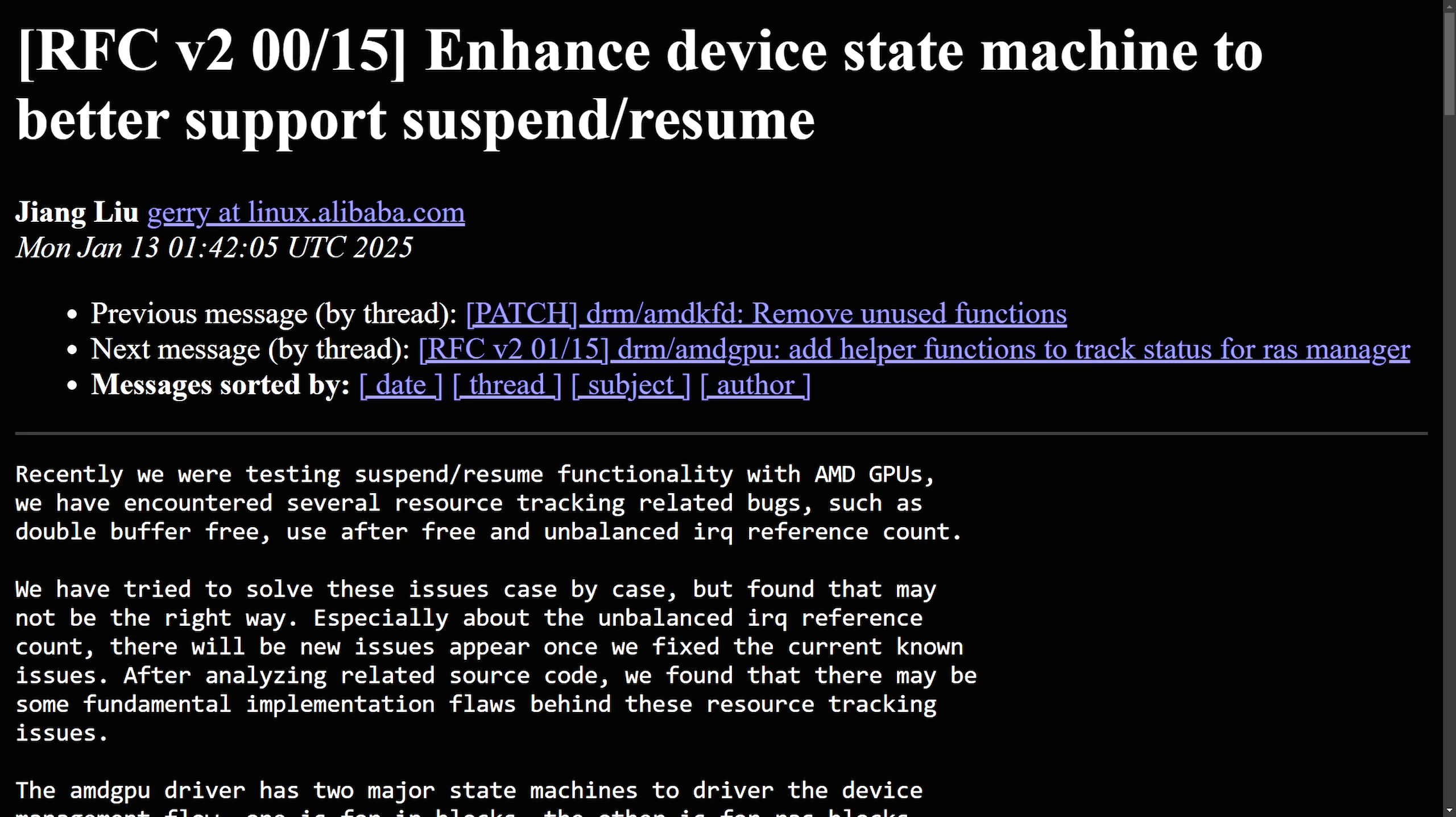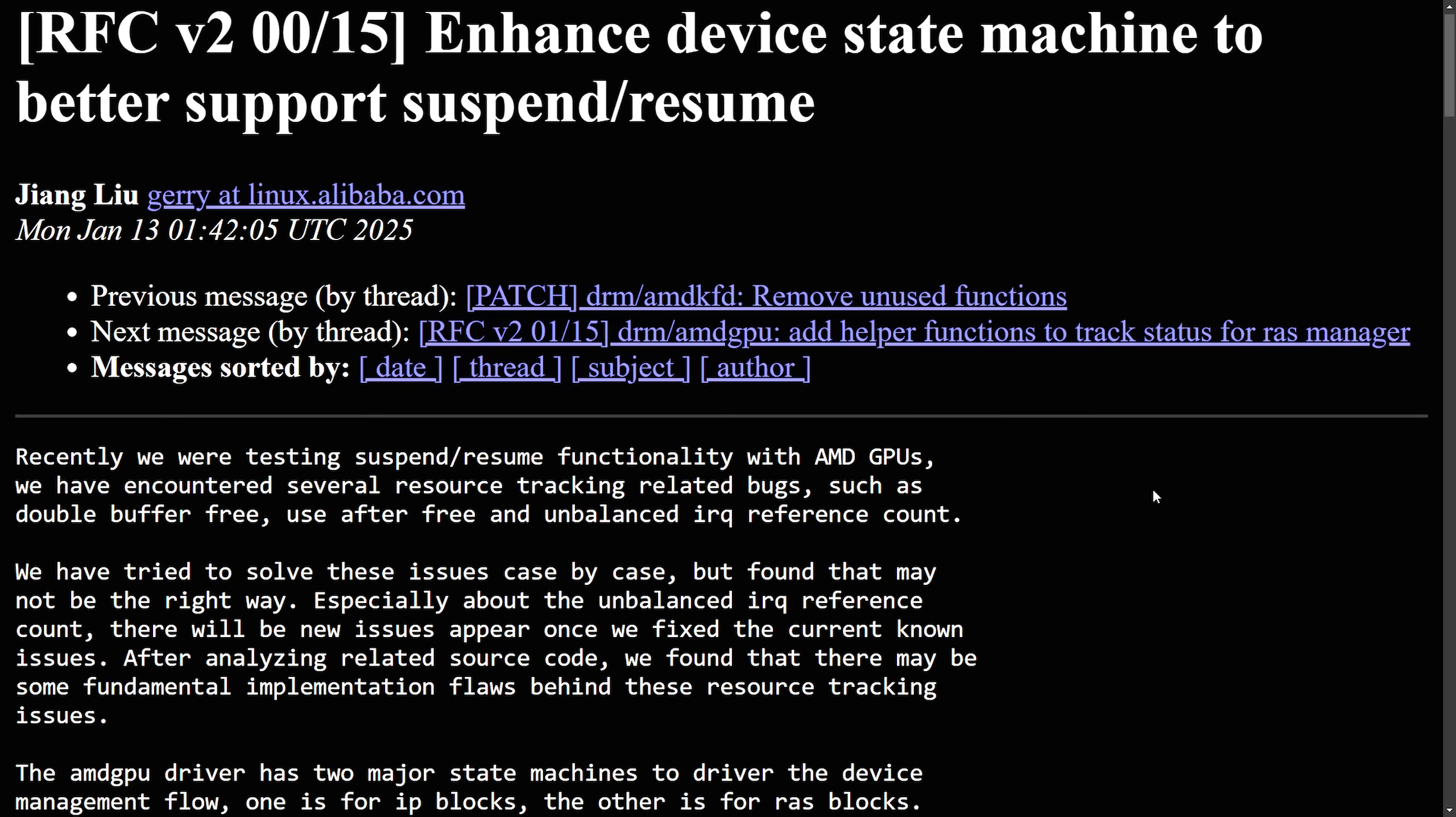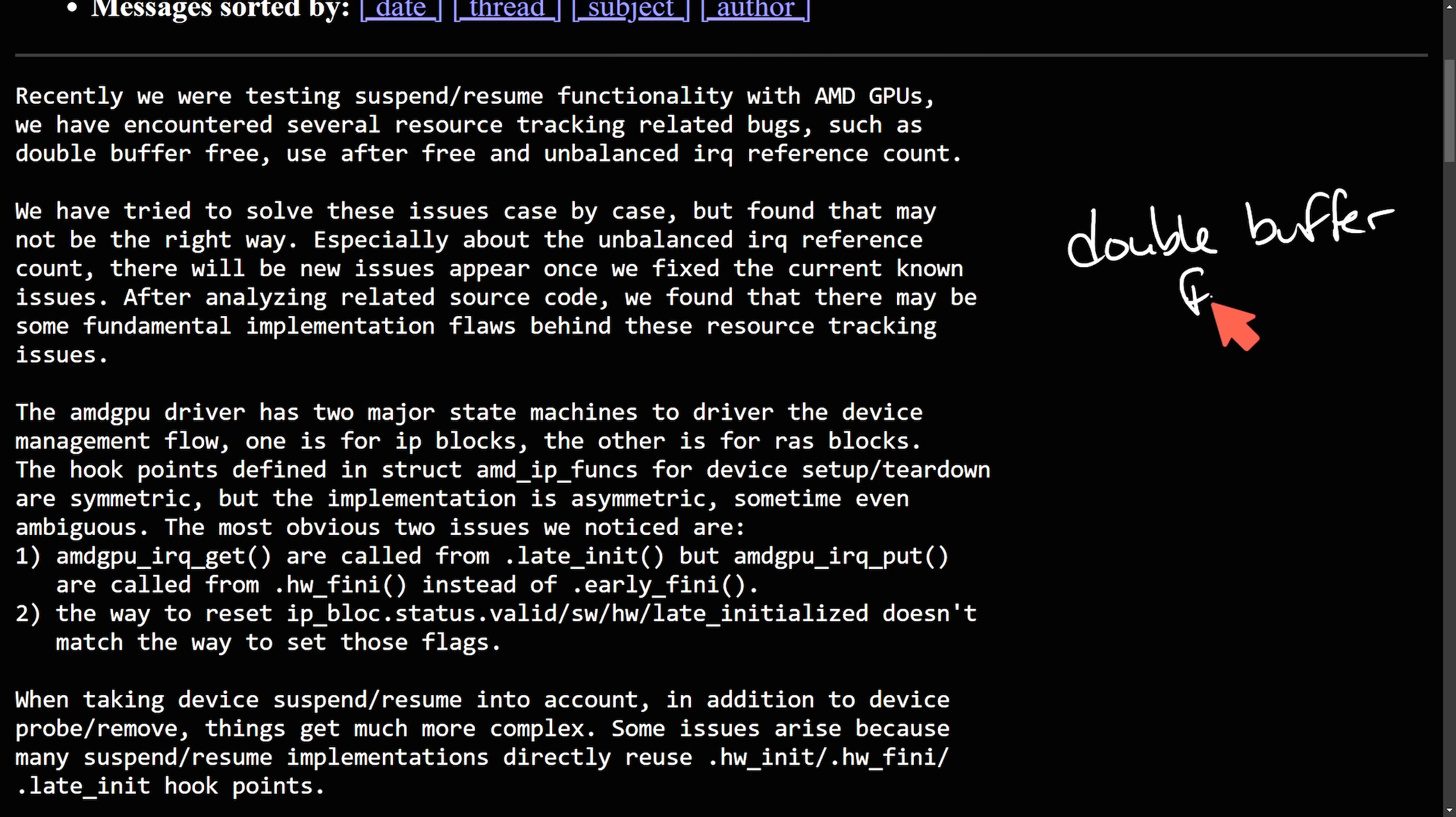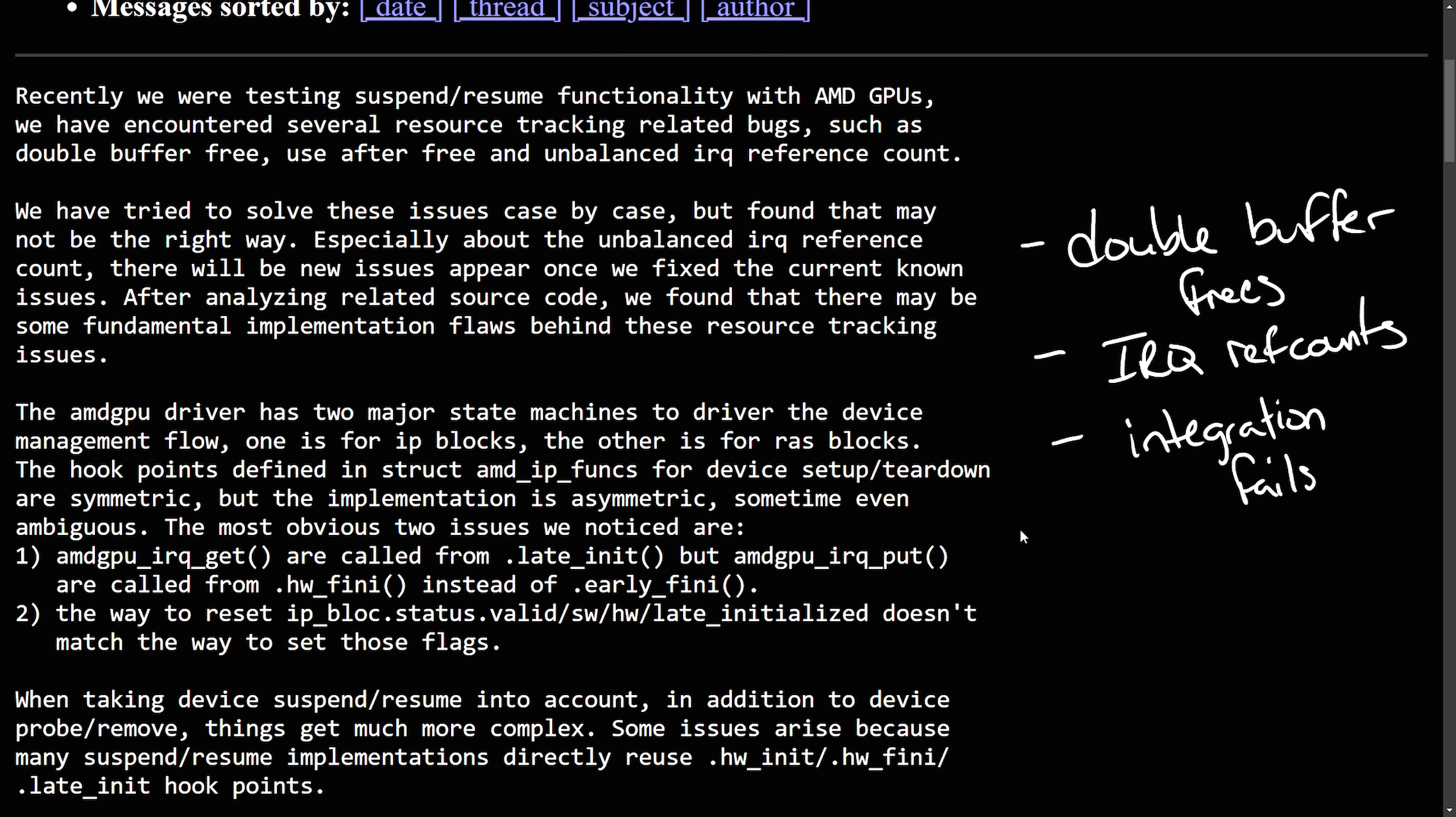We just got done talking about Microsoft engineers, but now let's talk about Alibaba engineers. As they've noticed significant flaws in the AMD GPU Linux kernel driver for resource management. Things like double buffer freeze, unbalanced IRQ reference counts and other integration fails. Leave some of these Alibaba engineers trying to clean up and fix AMD GPU bugs. Let's read about it a little bit.